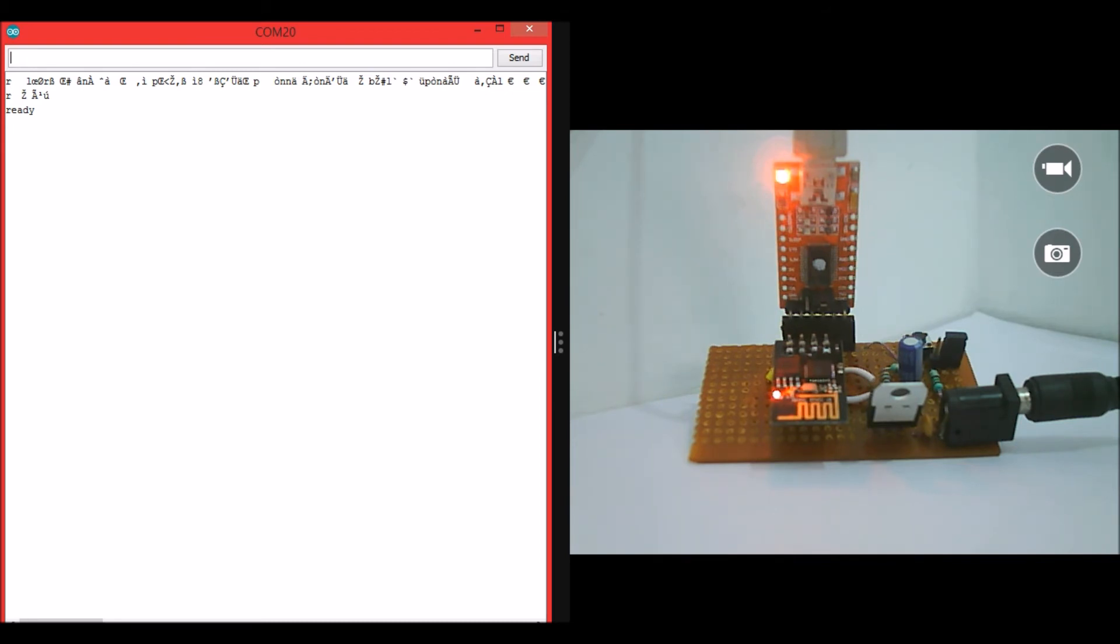So let's check it with AT. So when I send in AT, it gives me a command back OK. This means that a successful connection has been established.